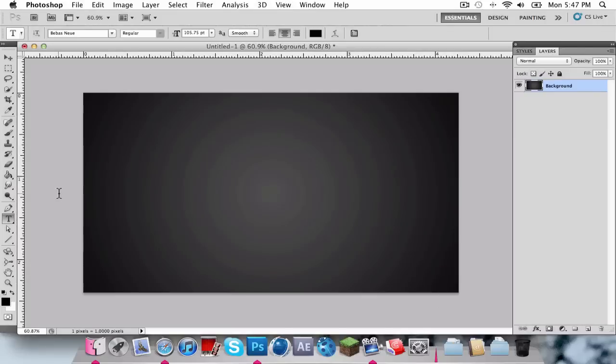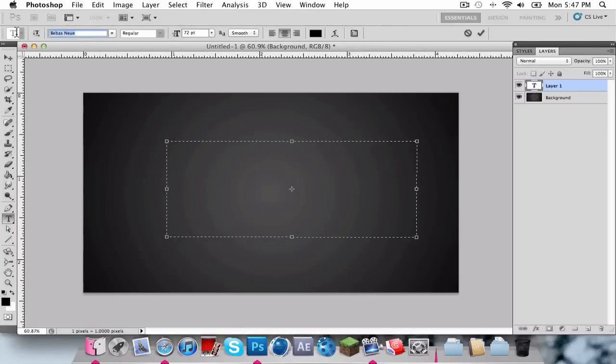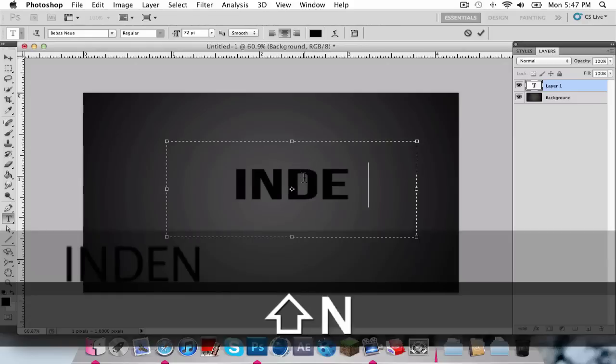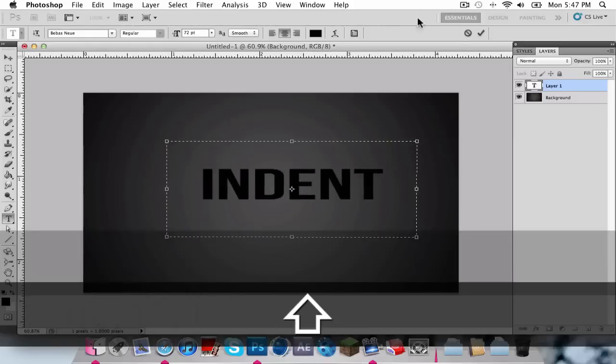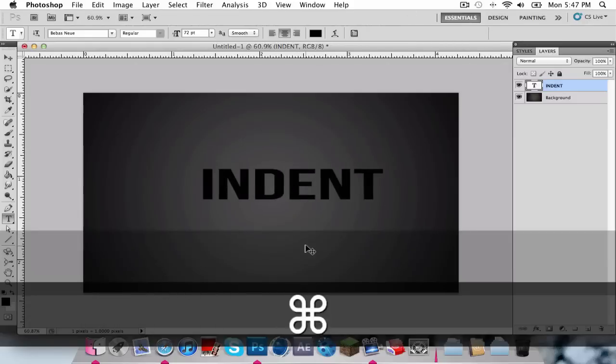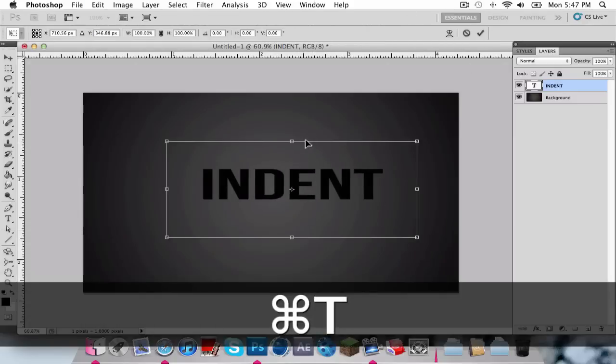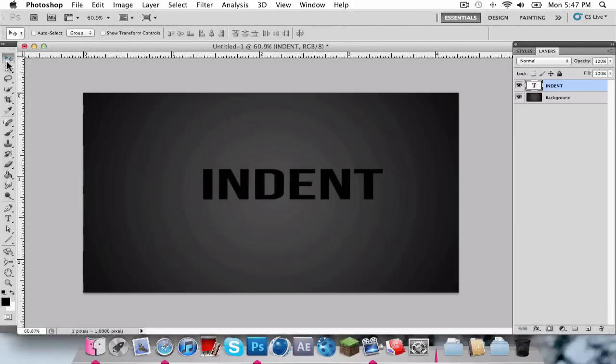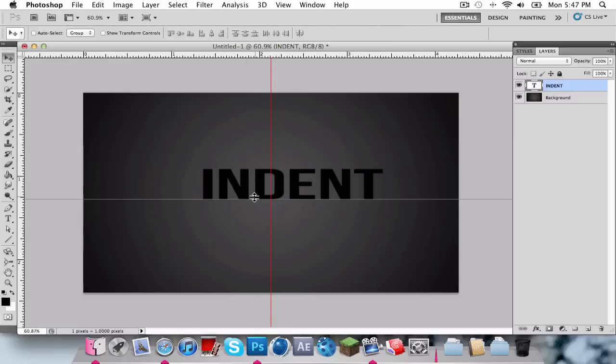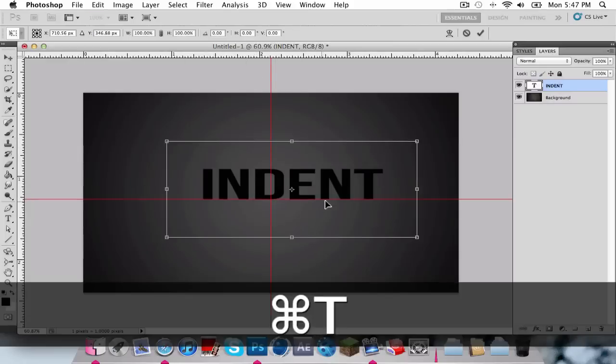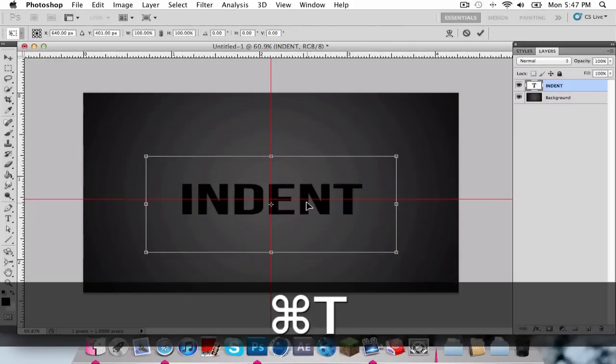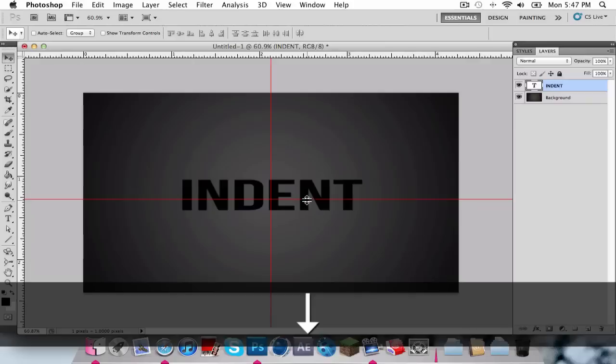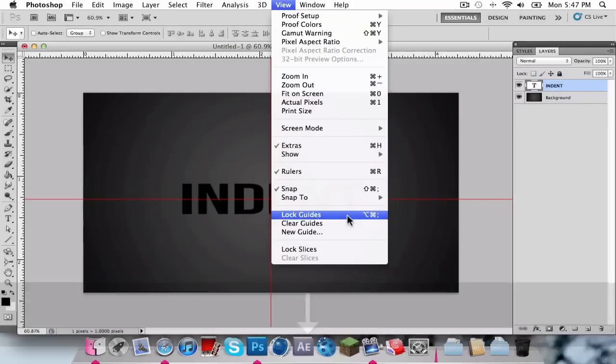Alright, so I'm just going to bring in text, and the font I'm using is Beavis New. And just resize it. I'm not going to do it like that. Alright, so I just want to get the rulers out to get it in the middle. Alright, there, it's in the middle.